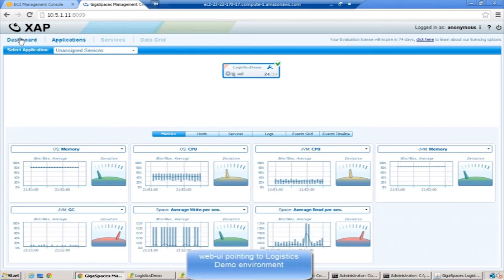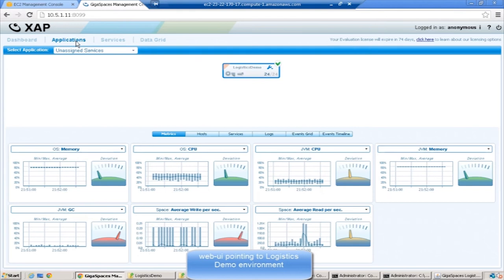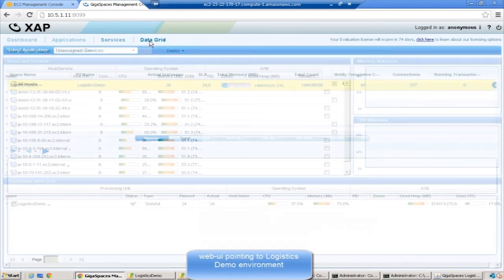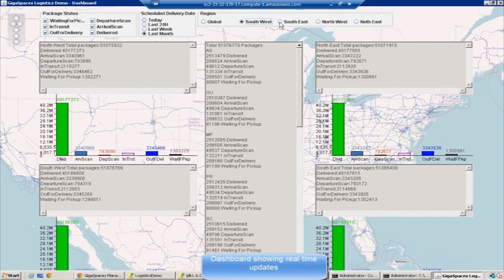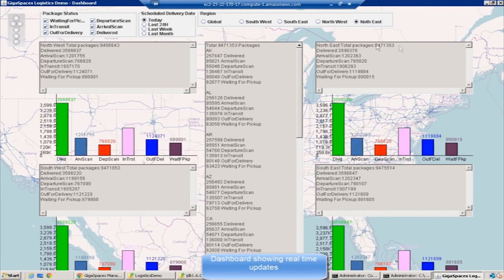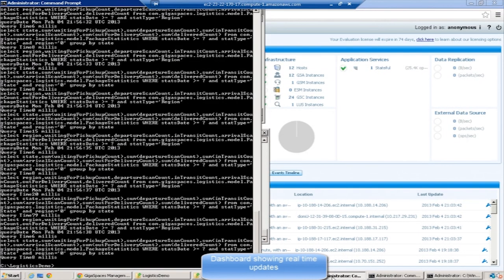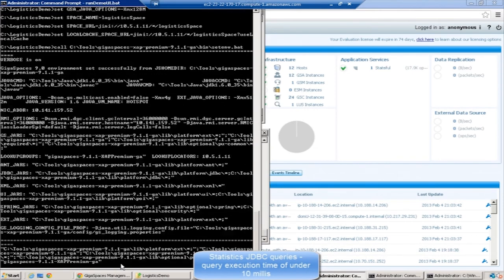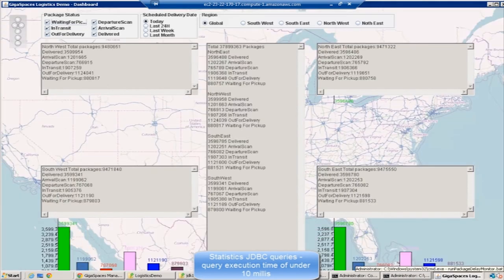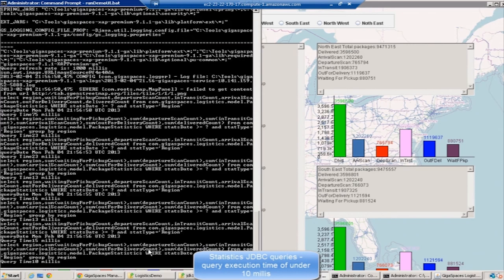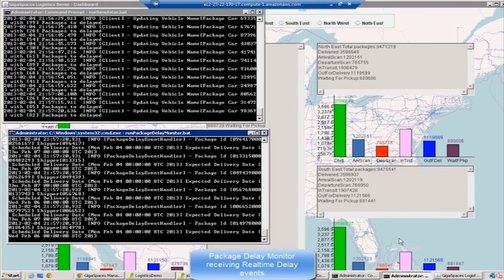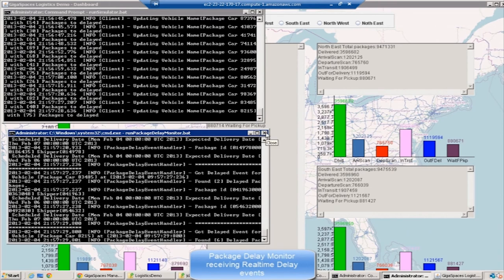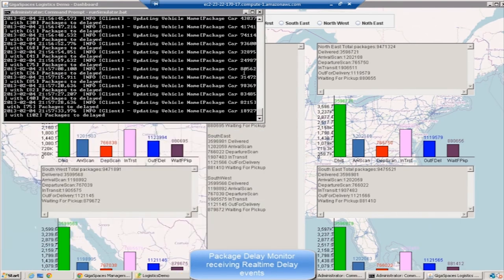If you look at the dashboard, the memory across the cluster is about 75% and 600 giga was utilized. Back to the Packages tab, this UI is actually querying the space every second and refreshing the statuses every second. You can see the amount of time the query is taking to run, like single digit milliseconds. You'll be able to see the query time is under 10 milliseconds, like here it's 7 milliseconds. The bottom window is the Package Delay Monitor, receiving the delay events. If something happens that causes a package delay and you need to send an email to the customer, that is something you can build like this.